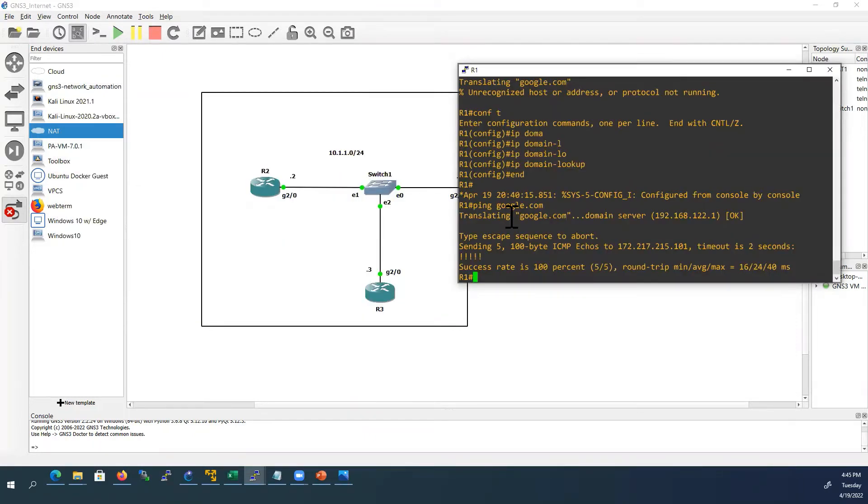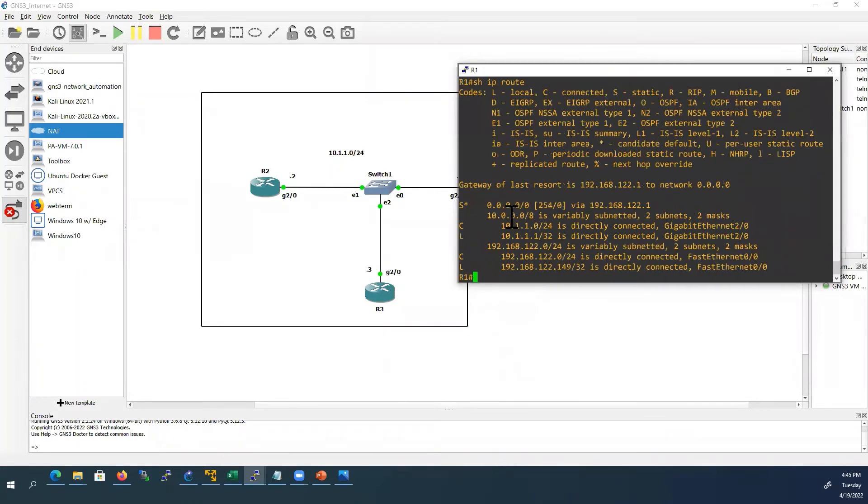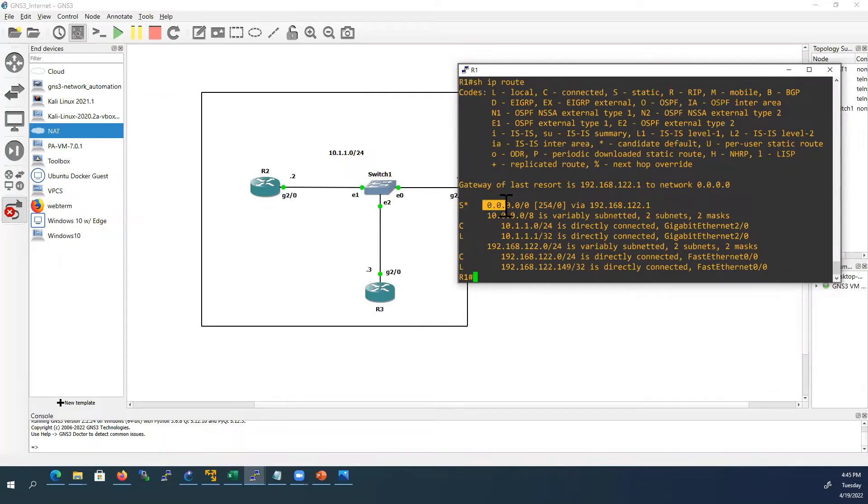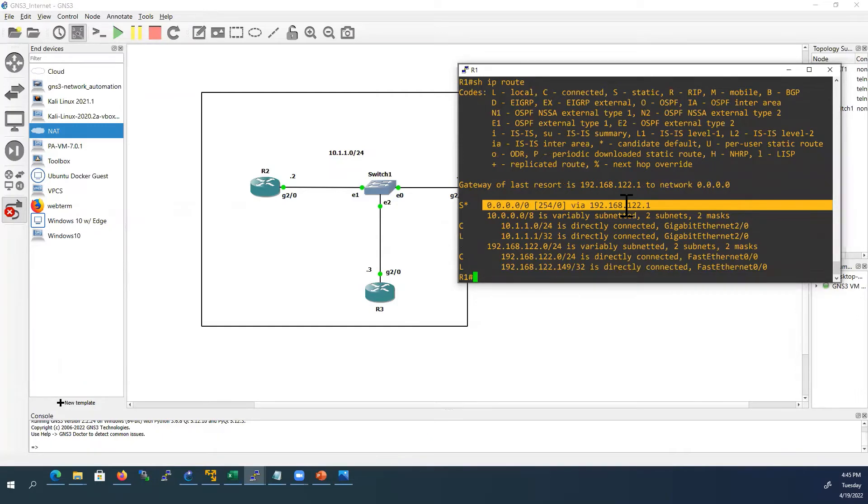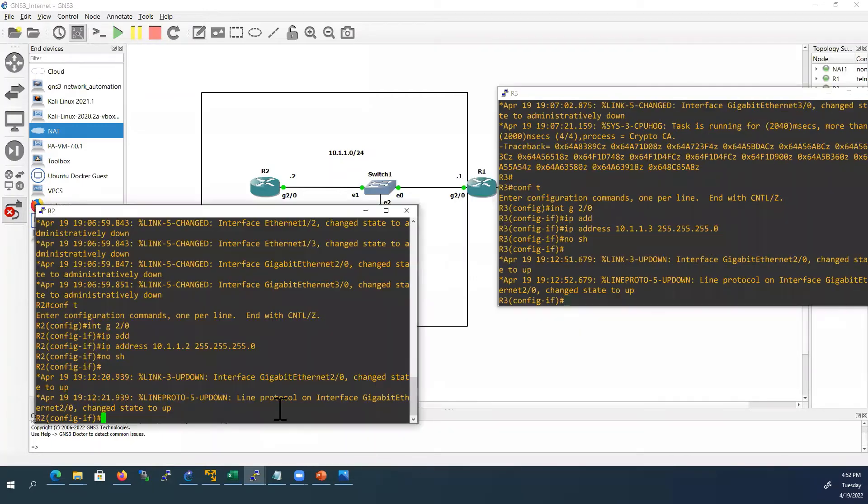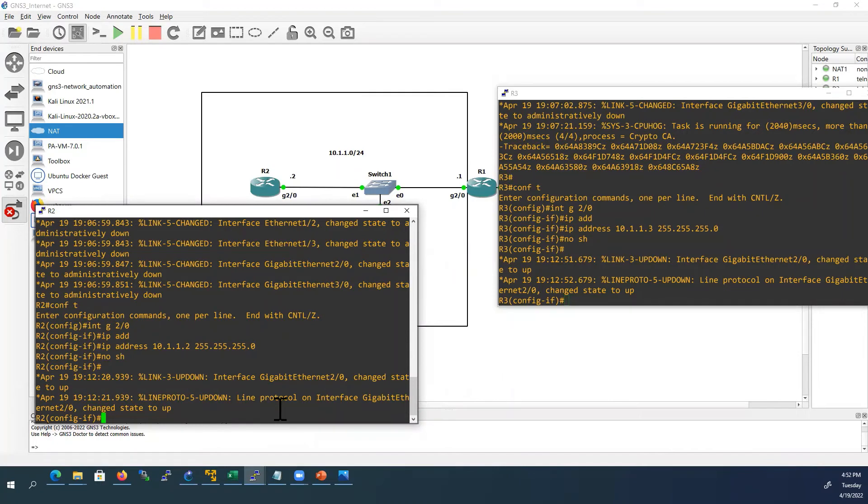So now we are able to reach the internet from router R1. Now we will check show IP route. The router R1 learned the default route from the NAT cloud so it is able to reach the internet. Next we will configure router R2 and router R3. To access the internet we have to configure default route from router R2 and router R3.